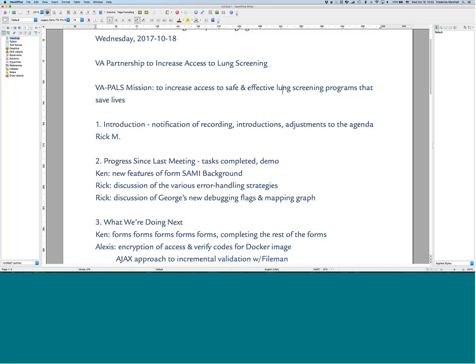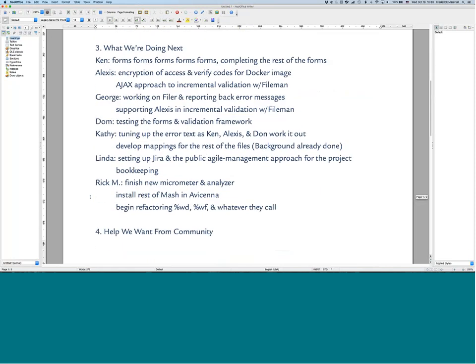That is the section on progress since last meeting. What we're doing next: Ken is continuing to work on completing the rest of the forms. Alexis is working on two things: the Ajax approach to incremental validation of form fields using FileMan, and how best to encrypt the access and verify codes in our development environment so we can generate Docker images that don't expose our credentials. Once that's done, we can start pushing Docker images of our development environment out for the community to load into their own systems.